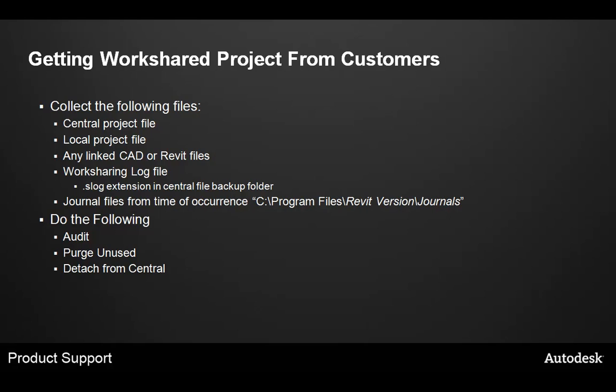Also, it's always a good idea to collect journal files from around the time of the occurrence. These are typically located in the program files directory for the version of Revit you're working on in a folder called journals.